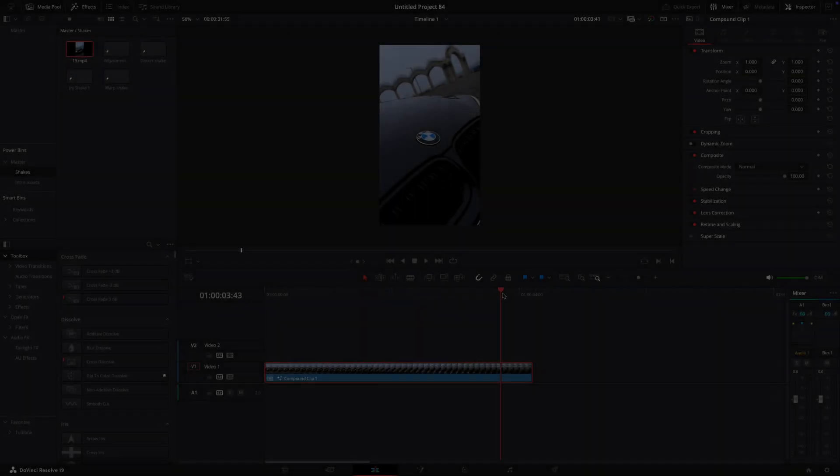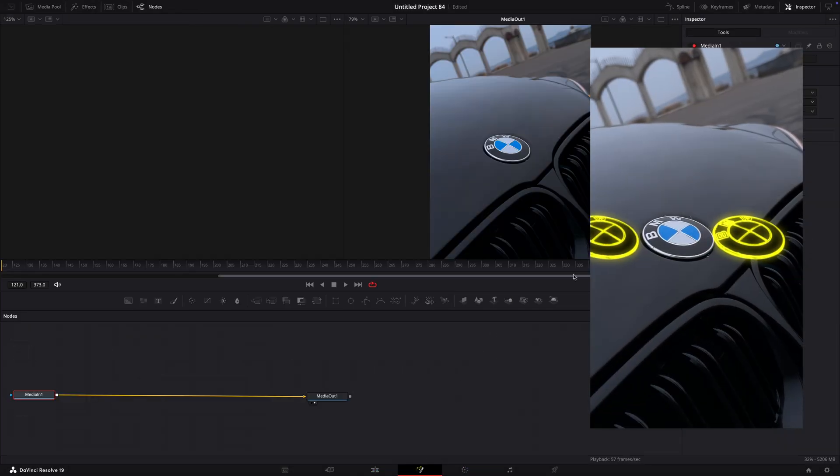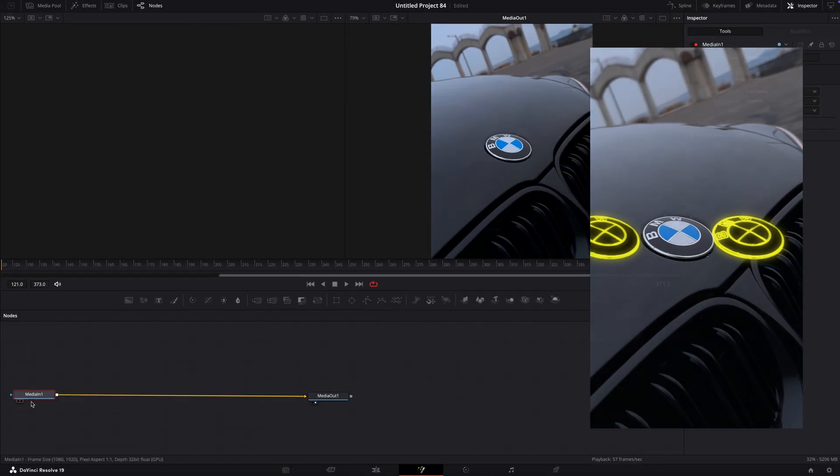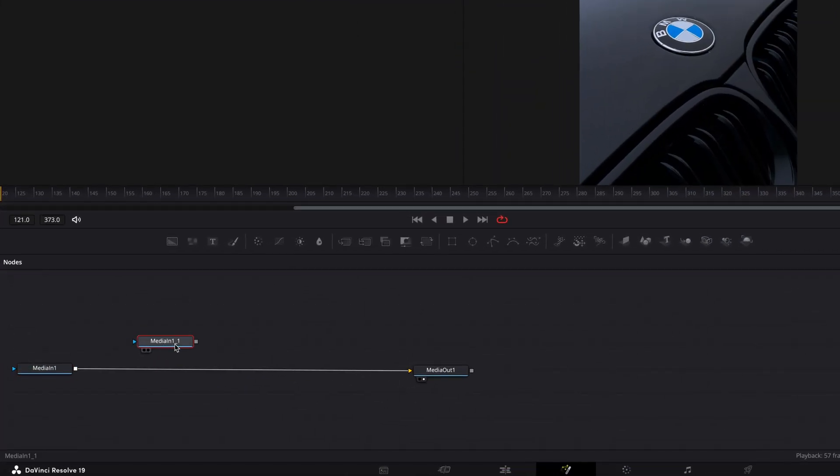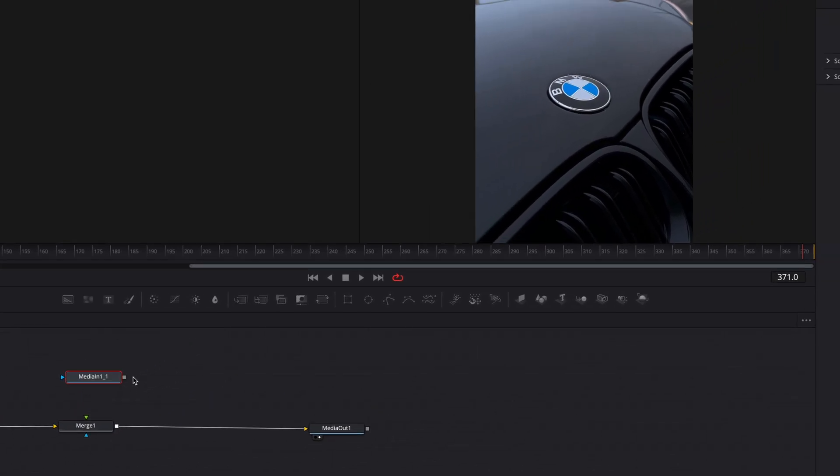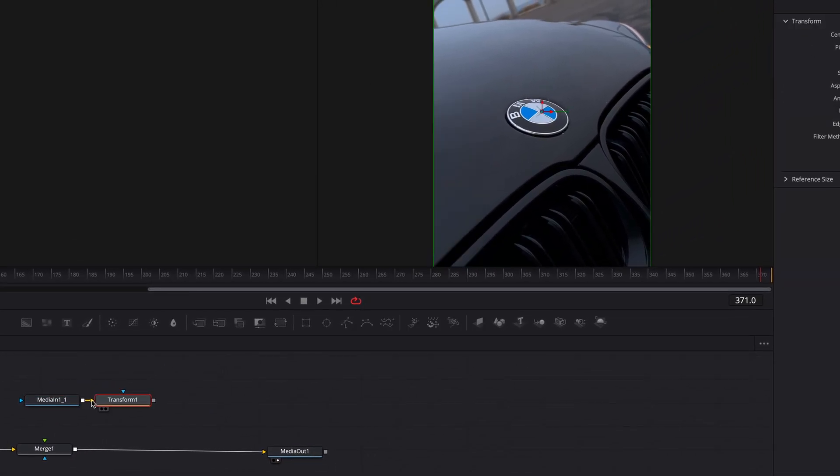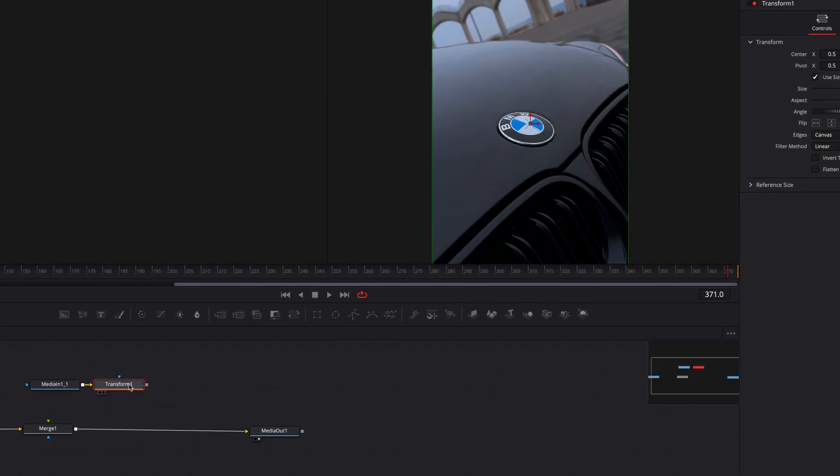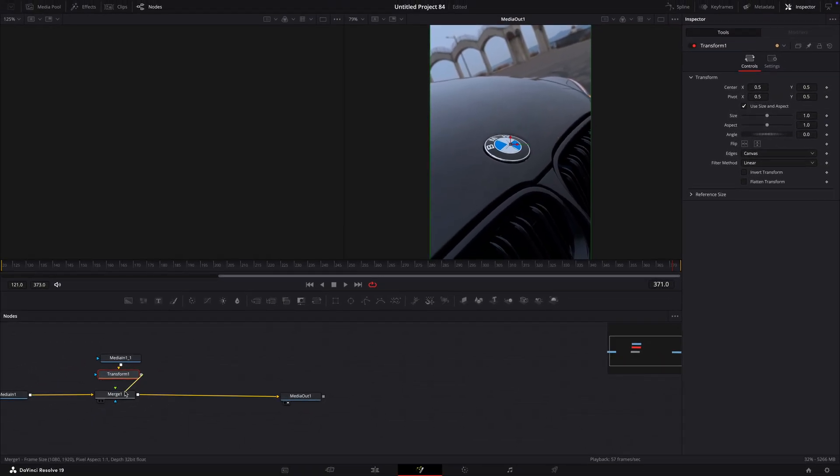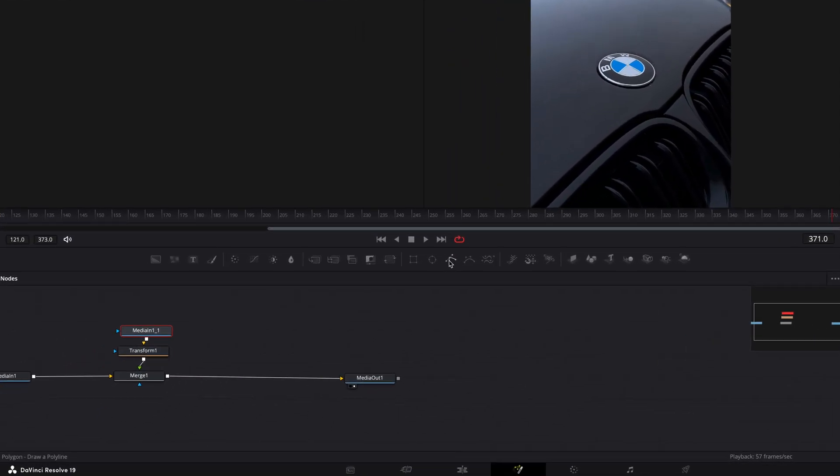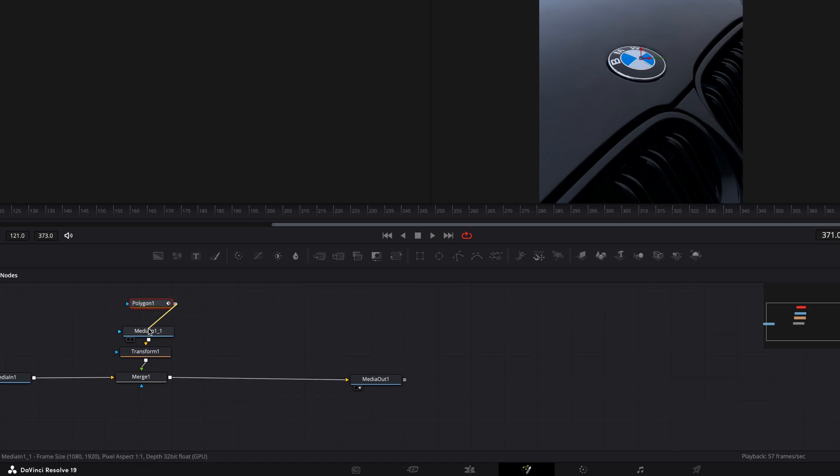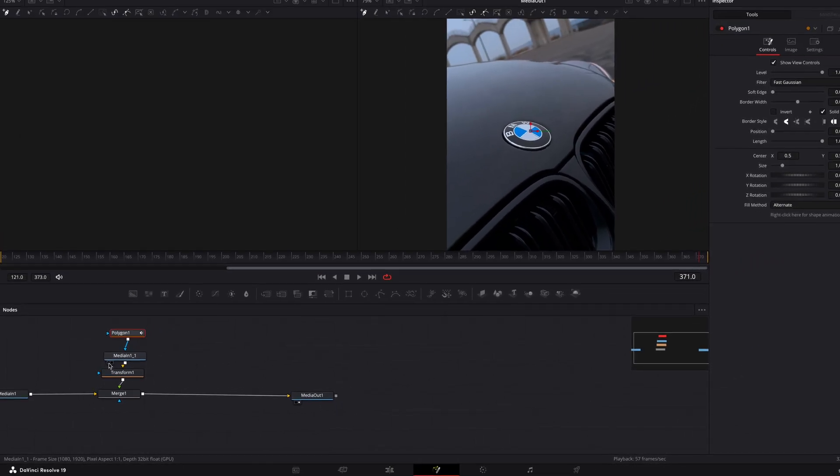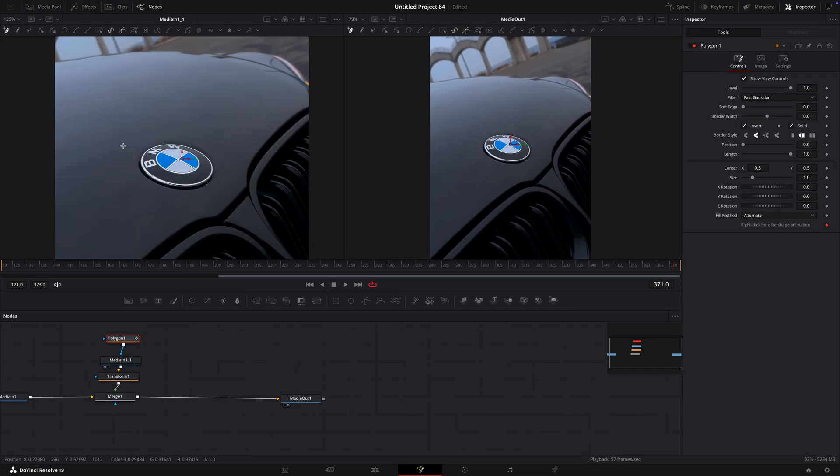For the last effect of this video, I will show you how to make this RGB logo effect. Open your clip in fusion and copy the media in node. Add a merge and a transform and connect them. Drag a polygon node for the media in. Open the media in in the left preview window so we can see what we are masking.